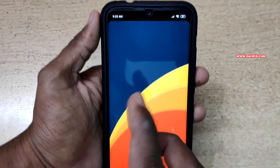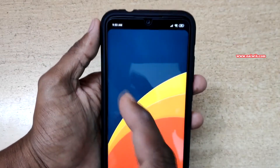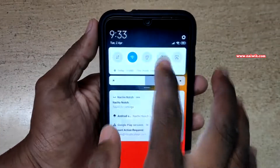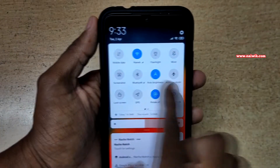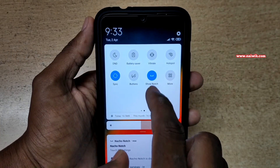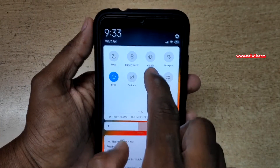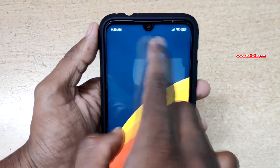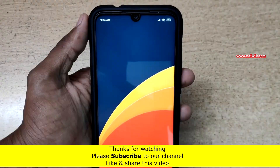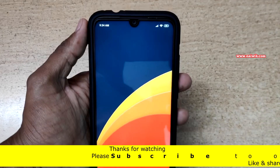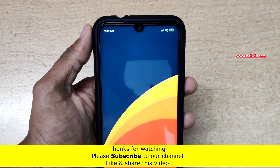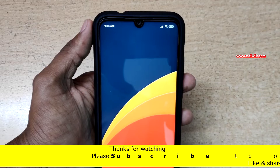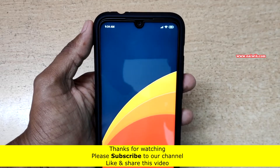This is the only option for those who want to hide the notch on Redmi Note 7 Pro. If you don't want the notch, open the notification toggles and simply click on the 'Show Notch' toggle. Now go back to the home screen and you can see the notch is back. That's it — in this way you can hide the notch on Redmi Note 7 Pro. Hope you liked this video, please subscribe to our channel.